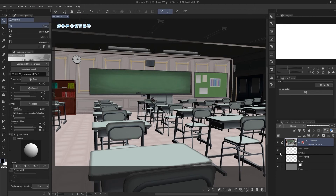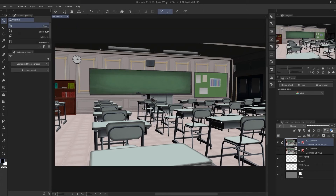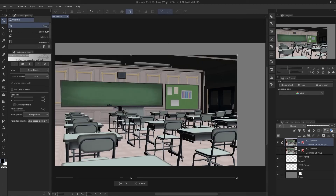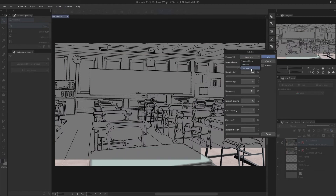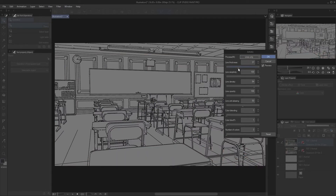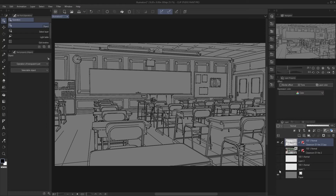Once you're happy with your render, duplicate the layer just in case, then right-click on it and Rasterize it. That gives you the flat 2D image. Then go to Filter > Effects > Artistic. In Artistic, change it to lines only — it's going to give you line options. I played around with it and this is the most optimal setting for me. Now you have only the line art and you can paint underneath it.